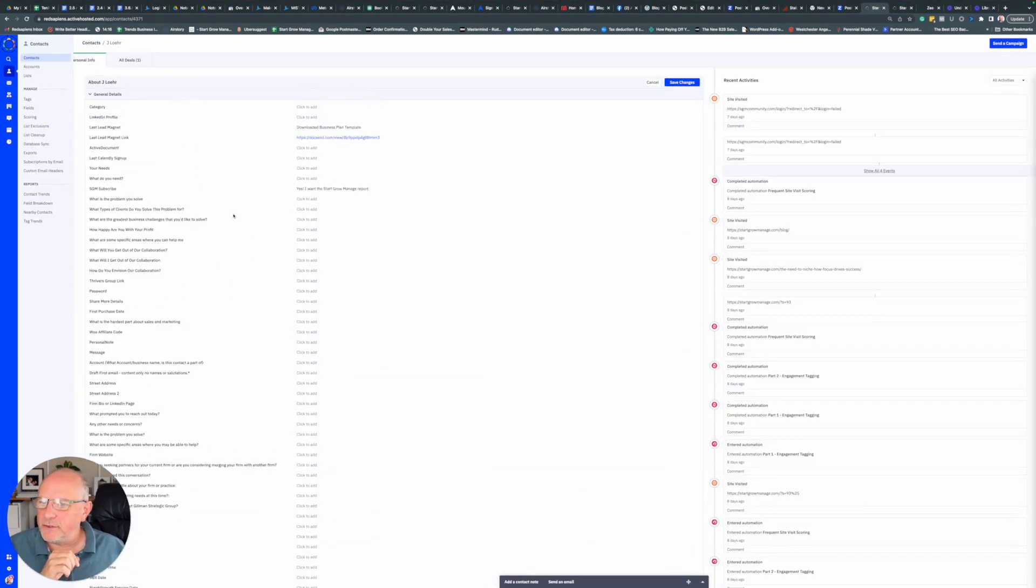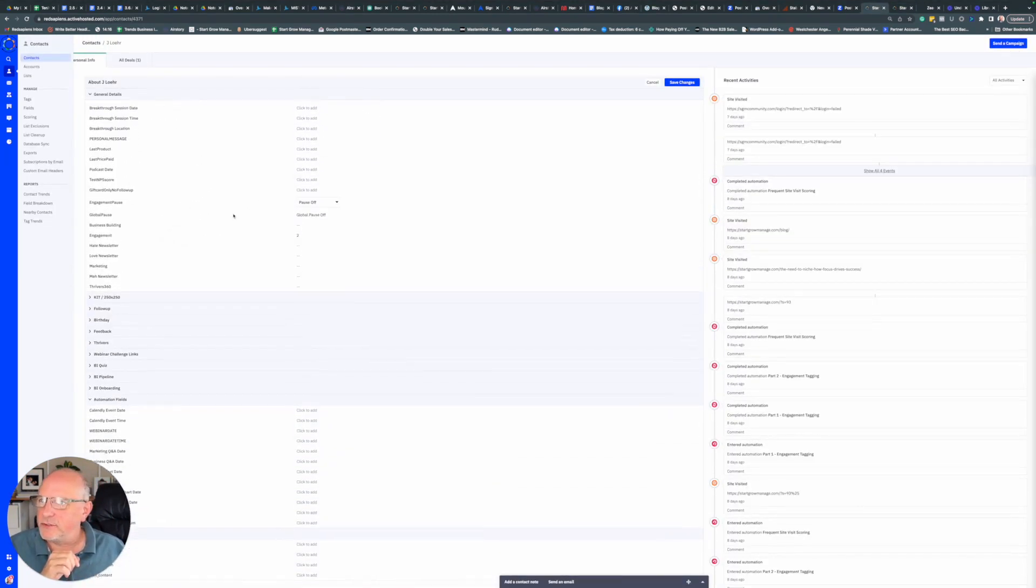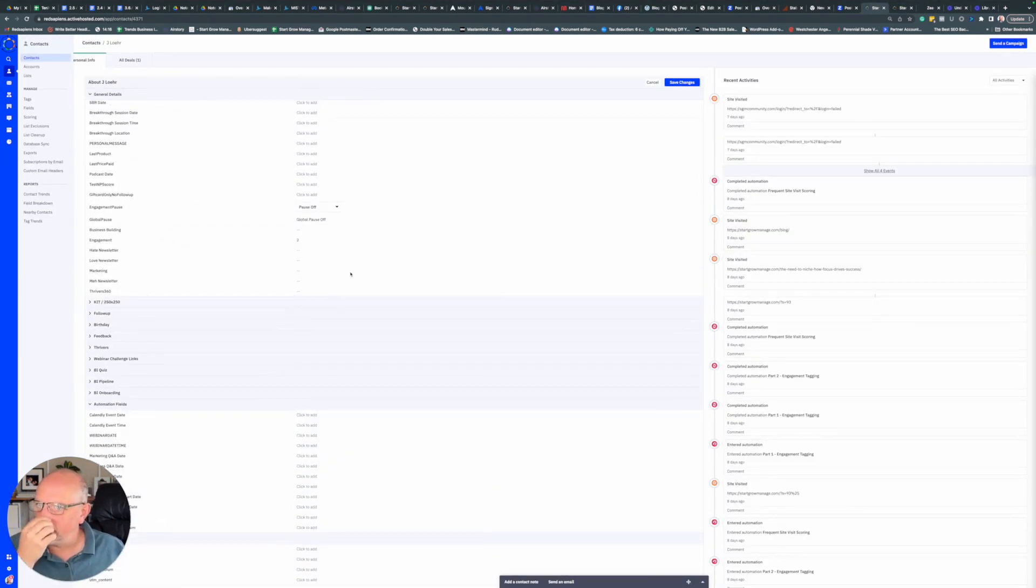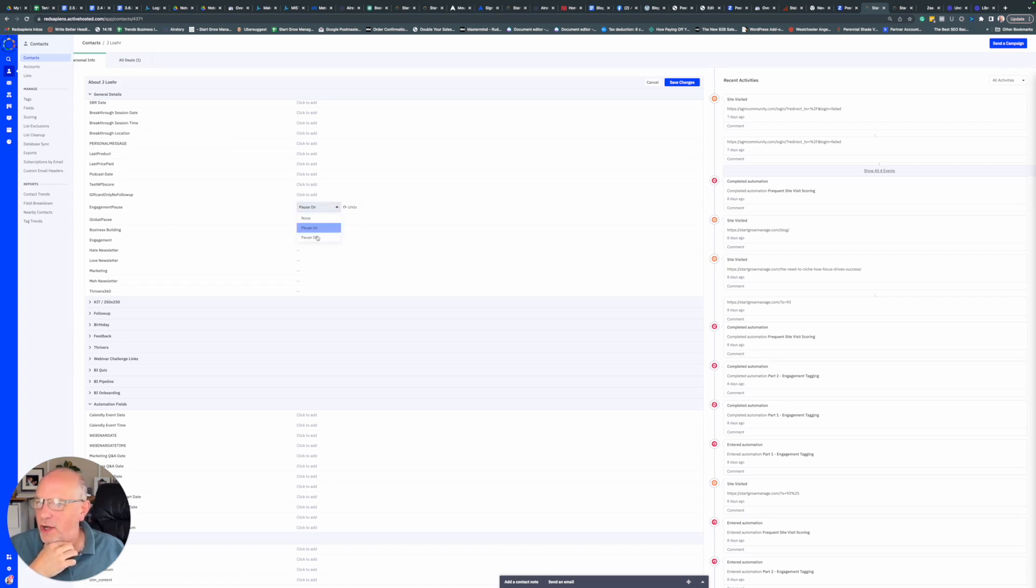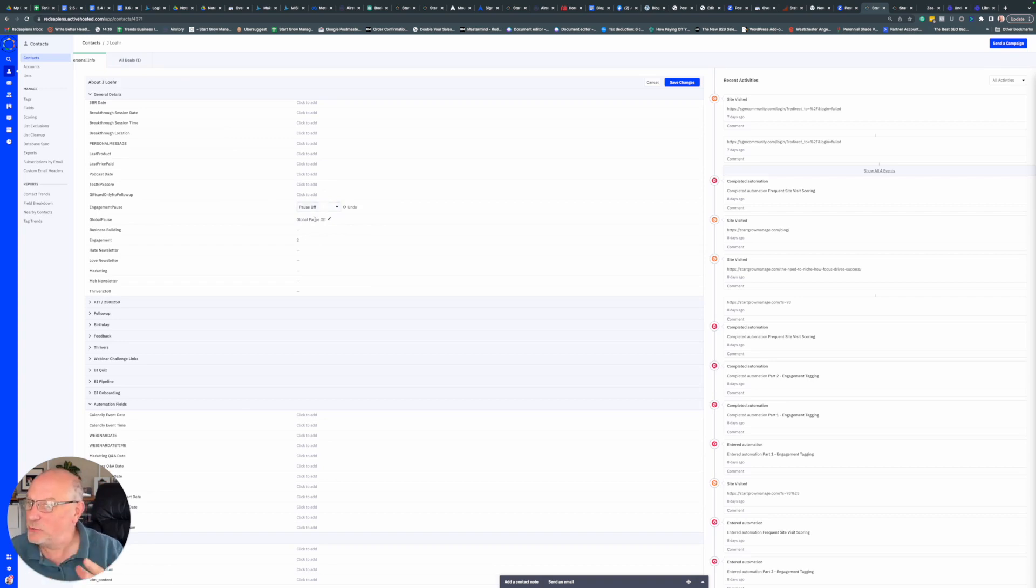You can see here in the contact record we have the engagement pause, and you can turn the pause on or off. We are typically going to do this using an automation of some sort.